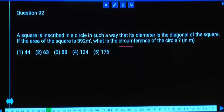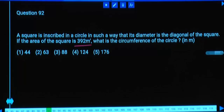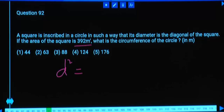First, check if the answer is an 11 multiple. We need to calculate. Square area equals 392, which is A squared. Now, D squared equals 2A squared.